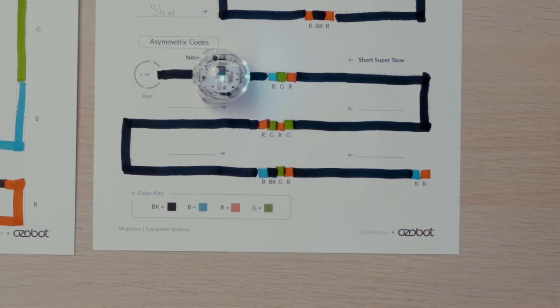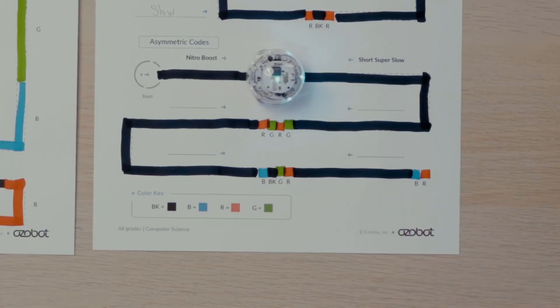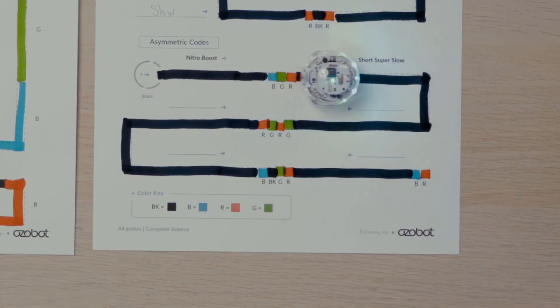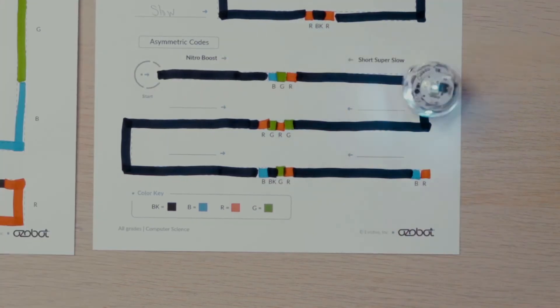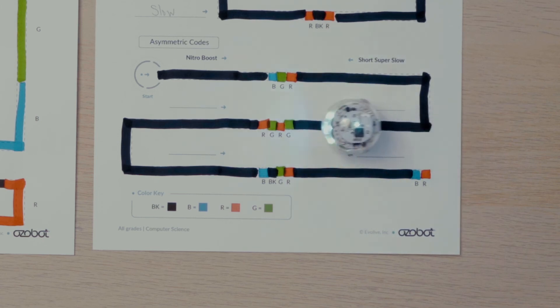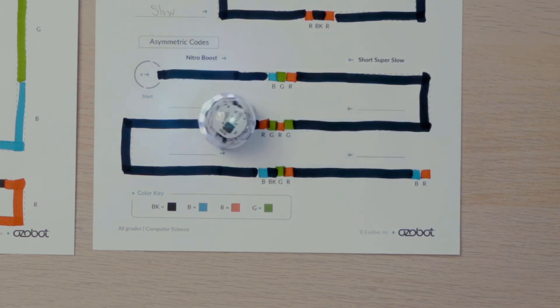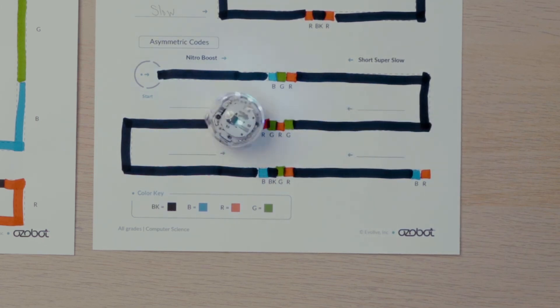Then I'll run my Ozobot from start. Observe the differences in the actions of my bot as it travels a different direction over each code.